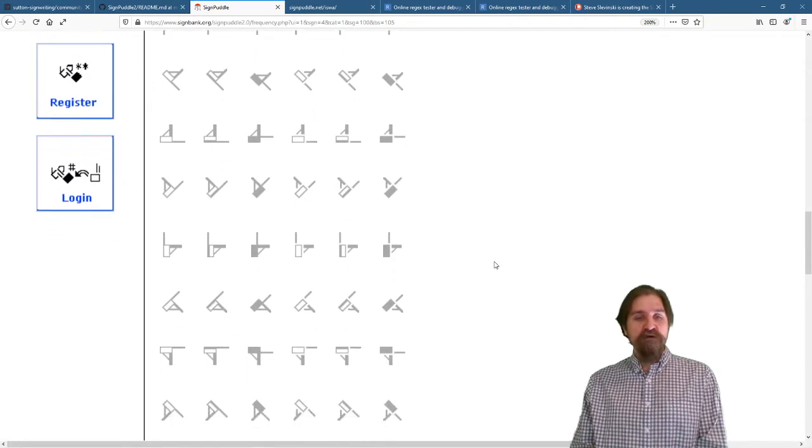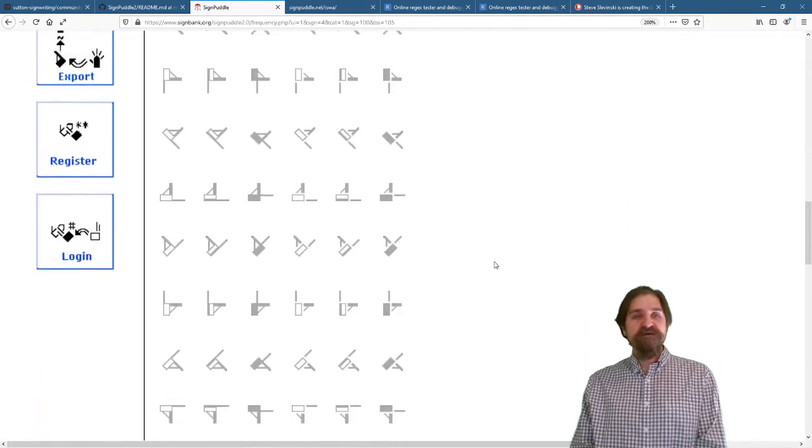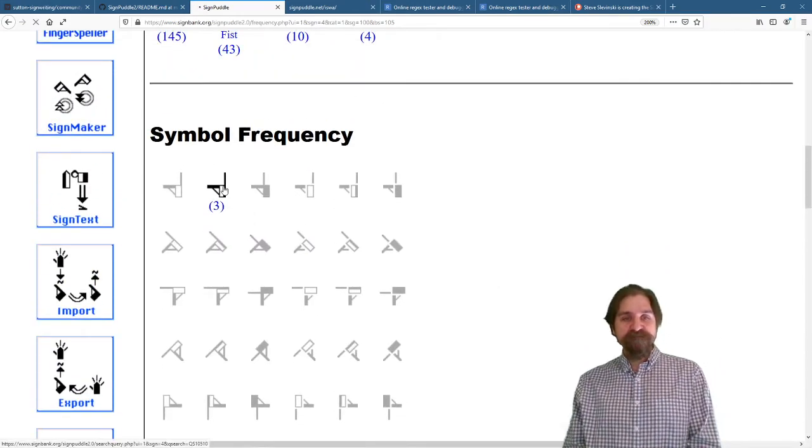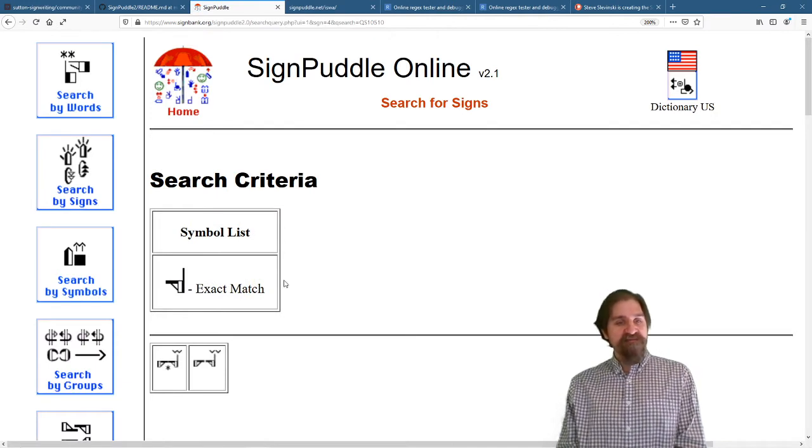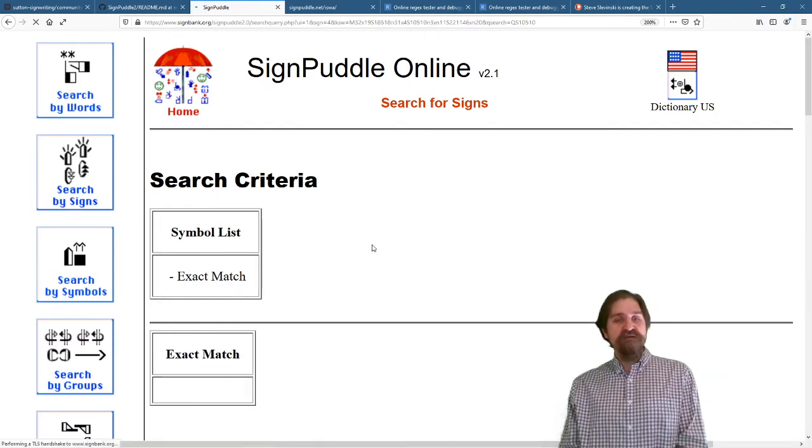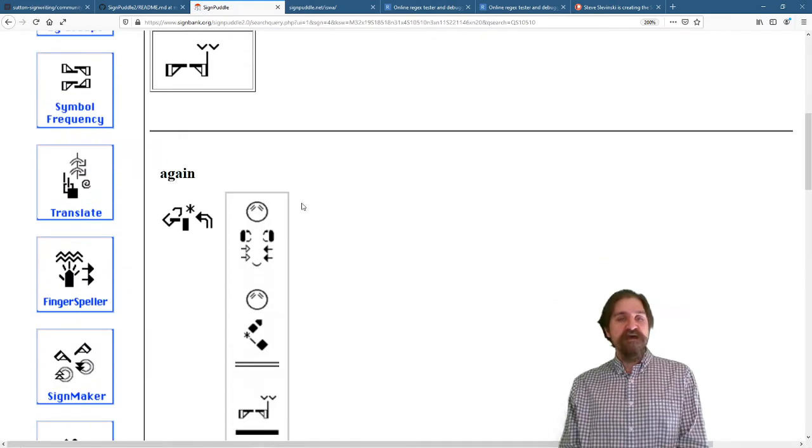And actually, out of all the possible variations, only this one is used. And that right there, we can find the different signs that use that.